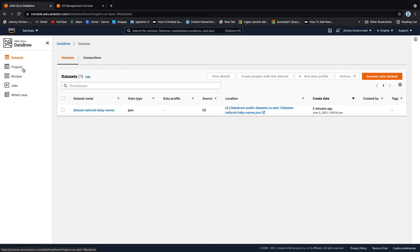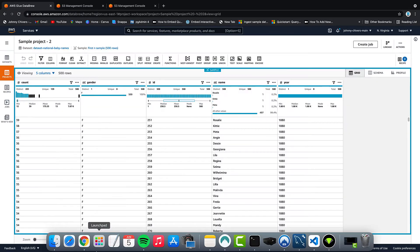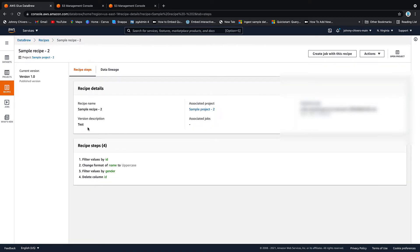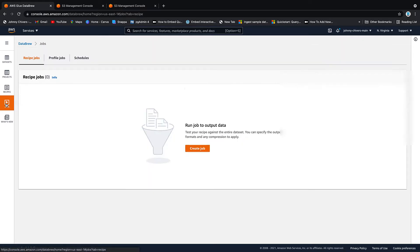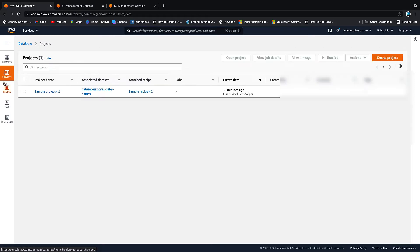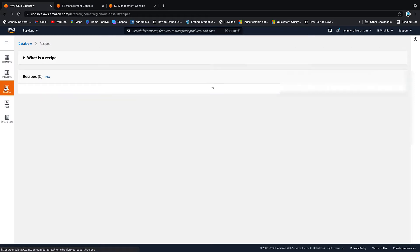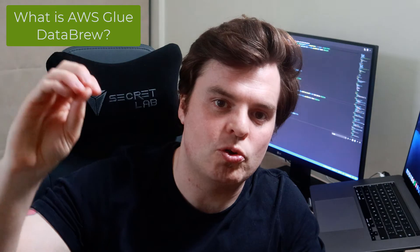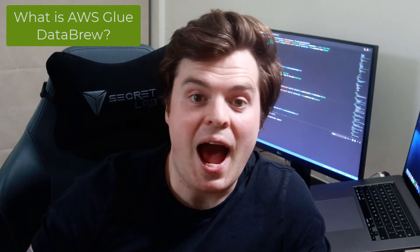It consists of data sources, which is what it says on the tin. It then has projects where you can import the data source. You can look at it in terms of profiling on the columns, and then you can do grid view. And at this point, you can start doing transformations on the data. You can build those transformations up in steps, and that's known as forming a recipe. A recipe can then be called by a job, applied to the data source, and then the output of that data can then be saved by S3.